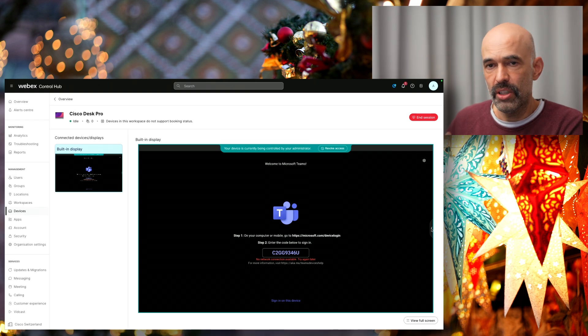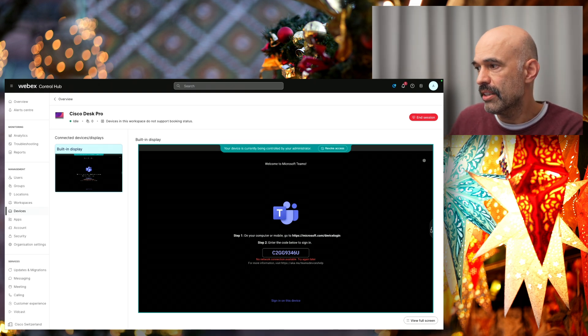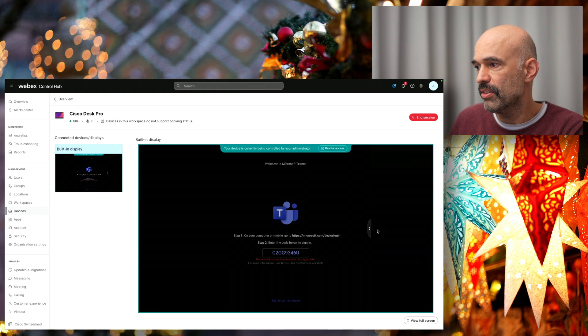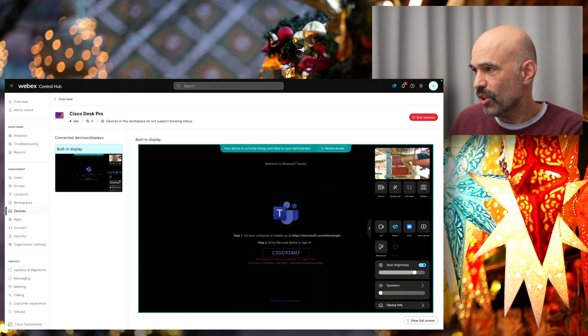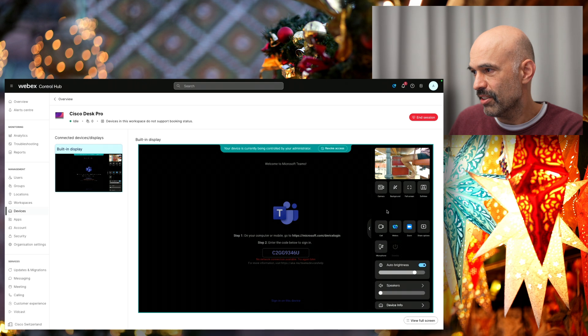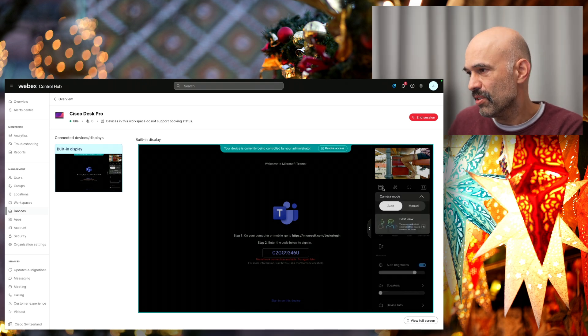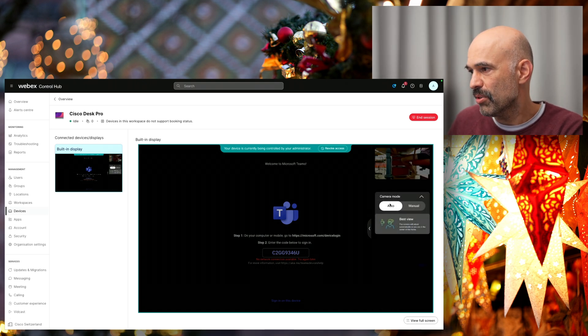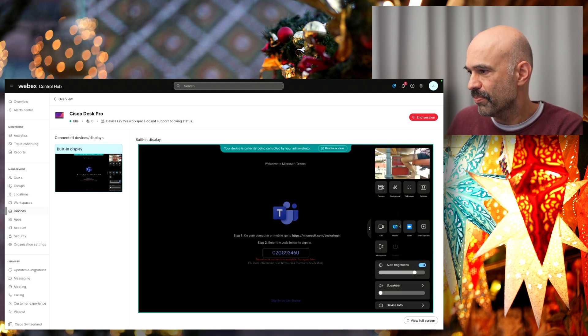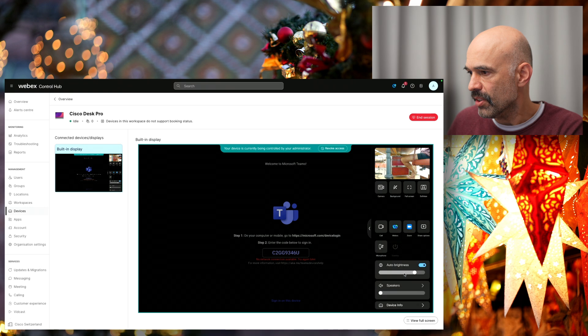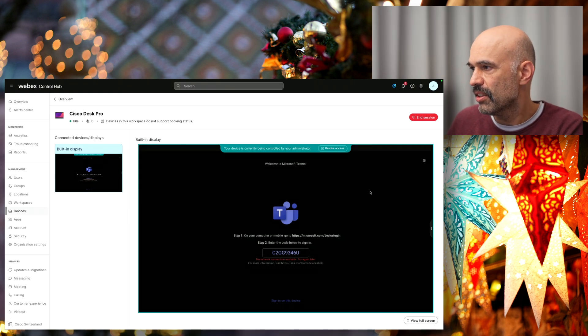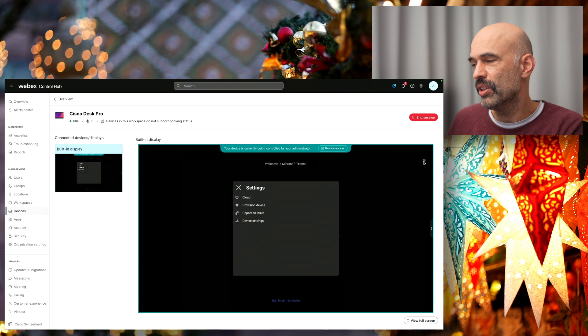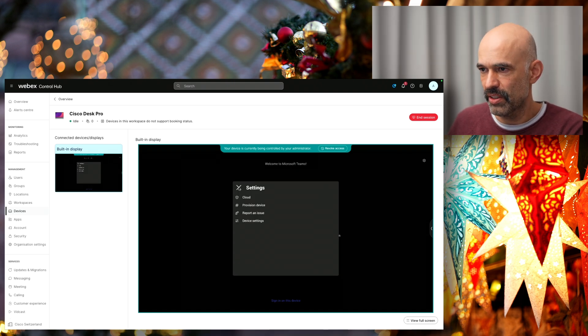I cannot only see what's shown on the device, I can also interact with the device. So I can see these are the options which I have. I can choose certain camera options, best view, whatever. And I can also interact with the device fully as I would be right in front of it.